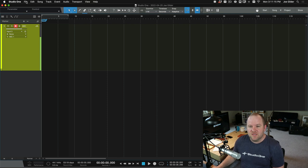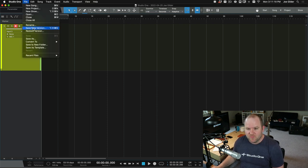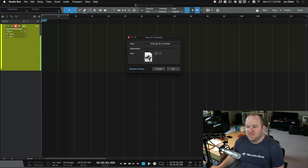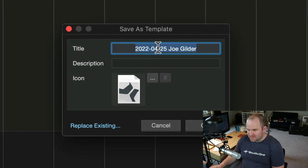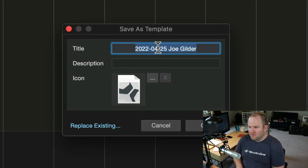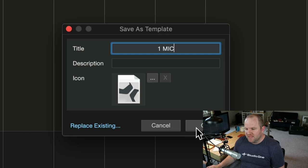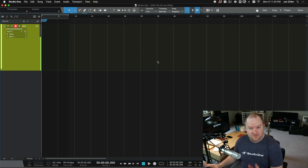So how do we do this? Let's undo that. What I do is come up to File. And I choose, instead of the normal Save As, I'm going to choose Save As Template. And this will open up a window. And I can name this One Mic. Super descriptive. And I can say okay. Now, that's all. It's done. It's finished.